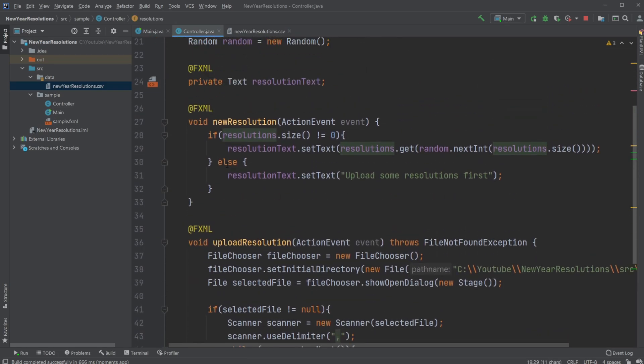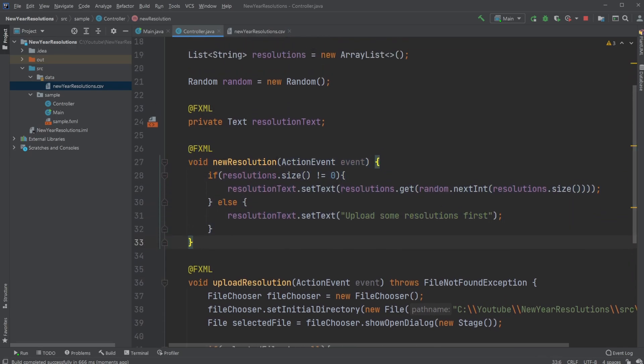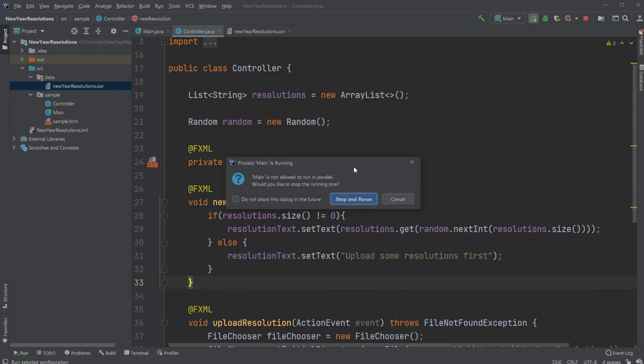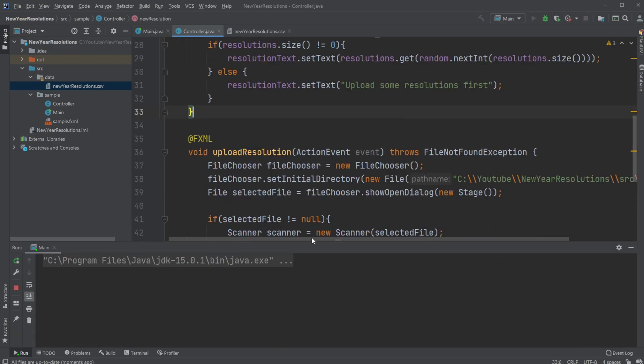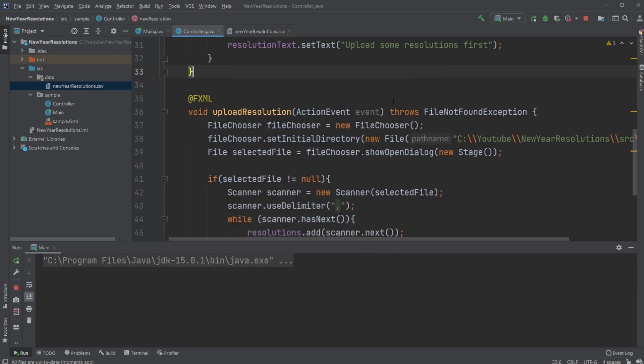And then just very simple. When we click the other button to get a new resolution, we just simply check first of all if there is any, so if it's not null. And let me just showcase actually, if it is null, we just simply write to the screen, upload some resolutions first.